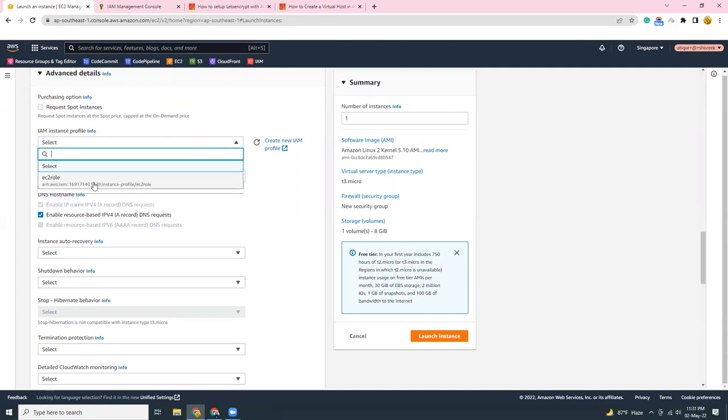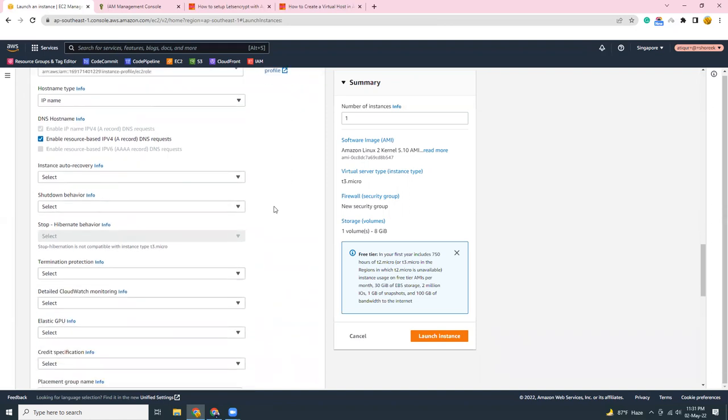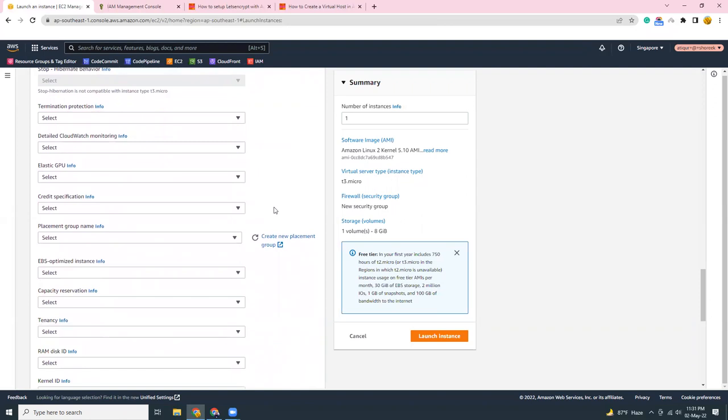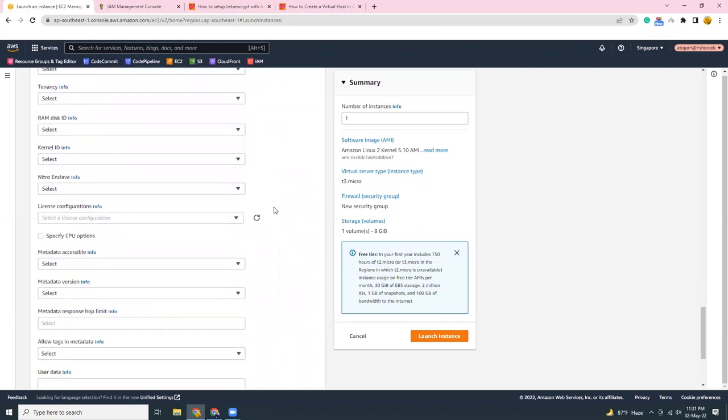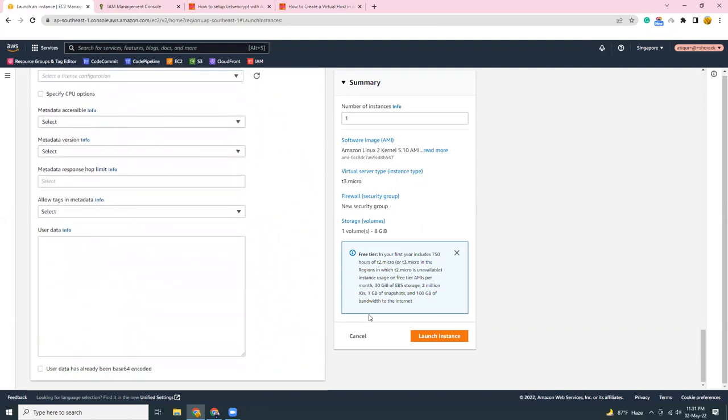The role has been created. So let's click here to refresh. Yeah, I should be able to see the role. The role is important because this gives access to SSM. Otherwise you cannot connect to that instance using the SSM. Let me show you what I mean.